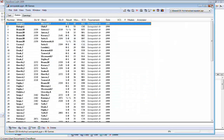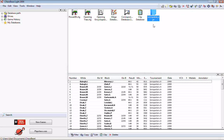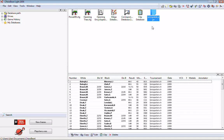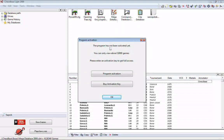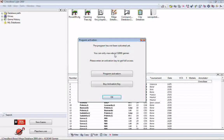Let me take a side trip and talk about one of the limitations of ChessBase Lite when it is unregistered: the database size of any individual database is limited to about 32,000 games. Here's my Mega Database 2009 — when I click on it I get a pop-up: 'The program has not been activated yet. You can only view about 32,000 games. Please enter an activation key to get full access.' Of course you have to buy an activation key. So in the unregistered version I can only use about 32,000 games.